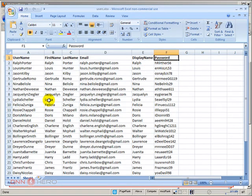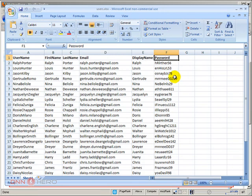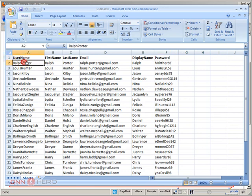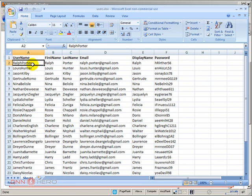Now, some fields here, they can be automatically generated by this module. For instance, password. Password can be generated by the module as well. So if you don't have a password column, the module can generate that for you while it's doing the importing of users. Username as well. If you don't have username, the module can generate usernames automatically as well.